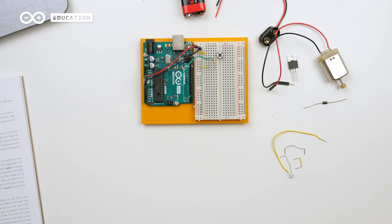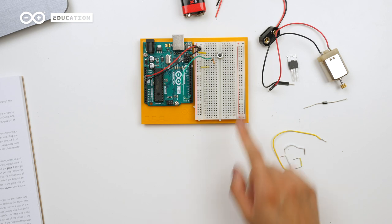As mentioned, the motor needs to be powered externally by a 9V battery, so I will connect the battery snap to the power and ground lines here.